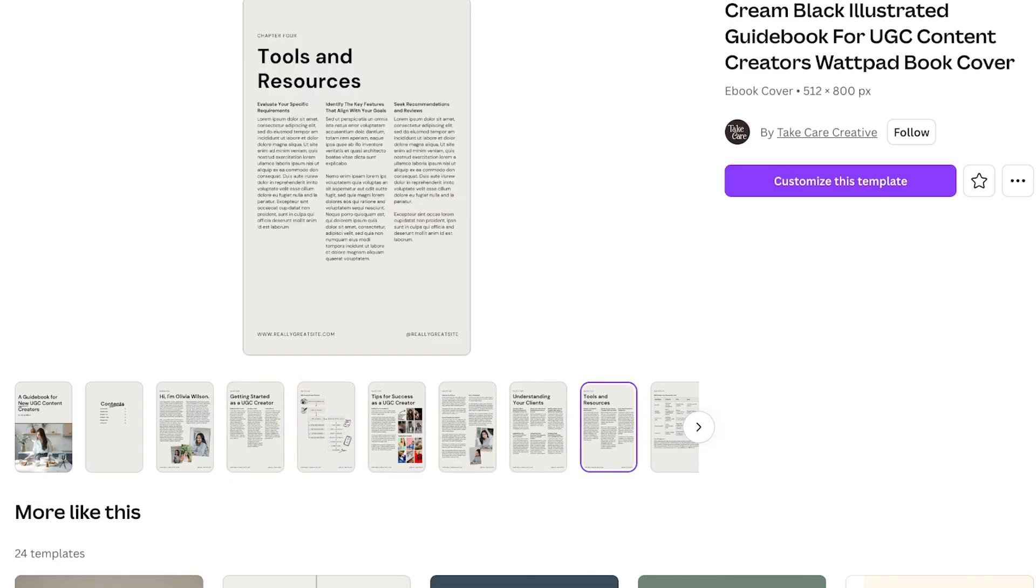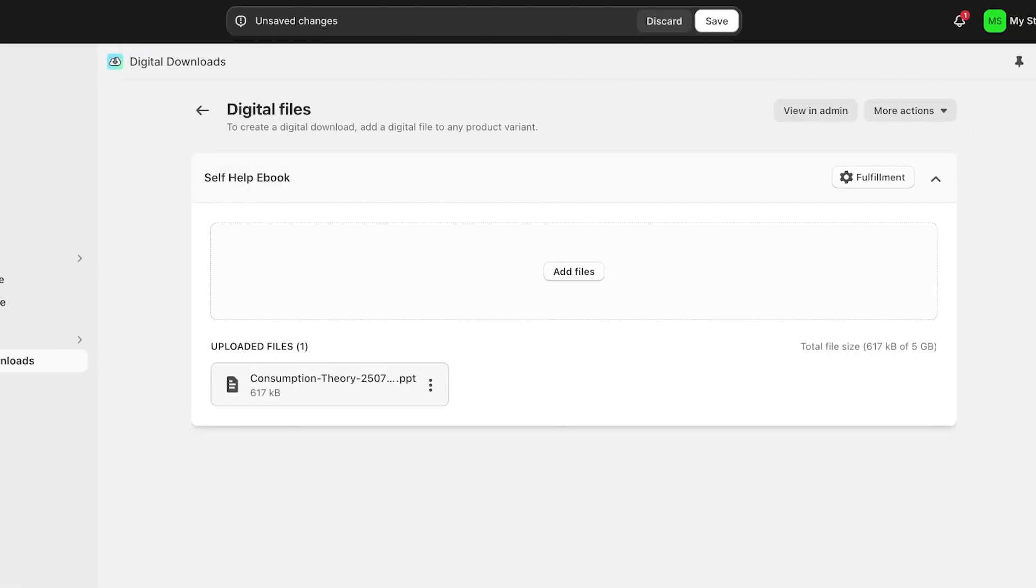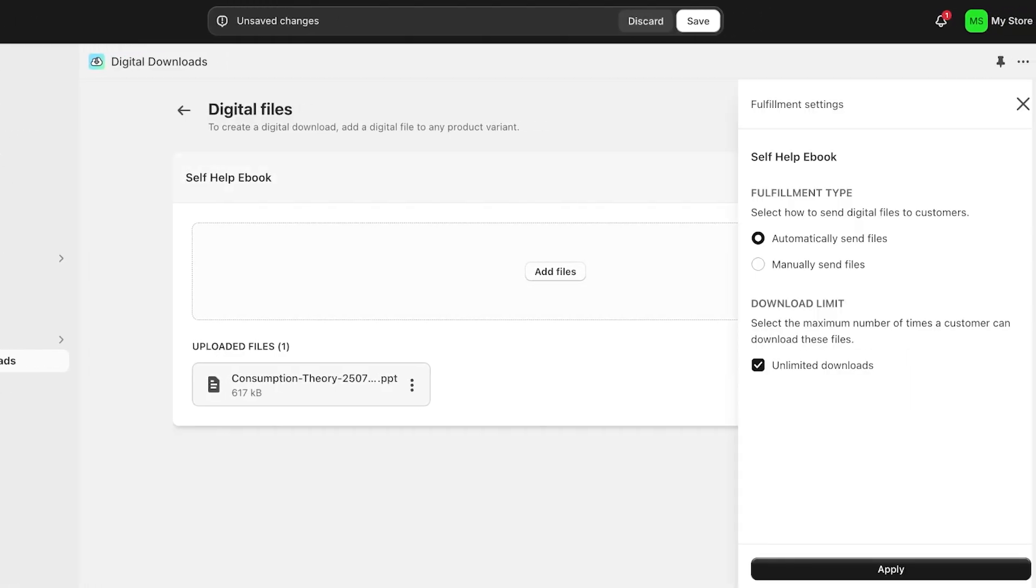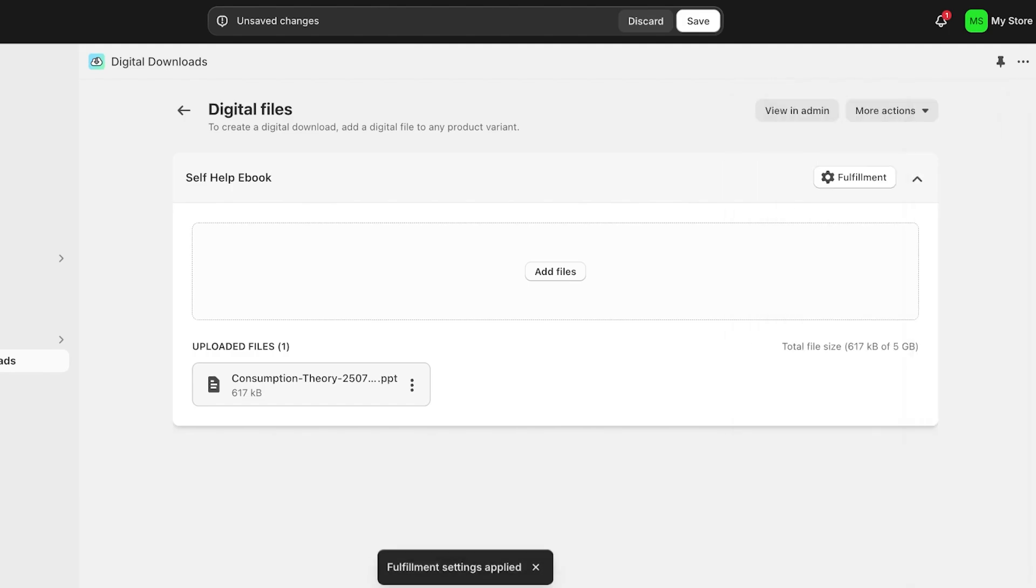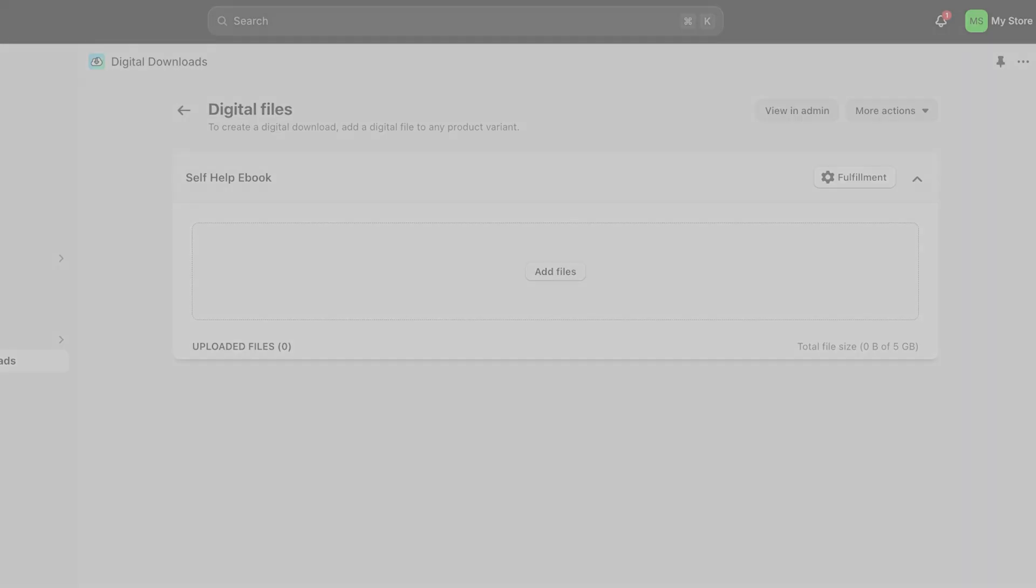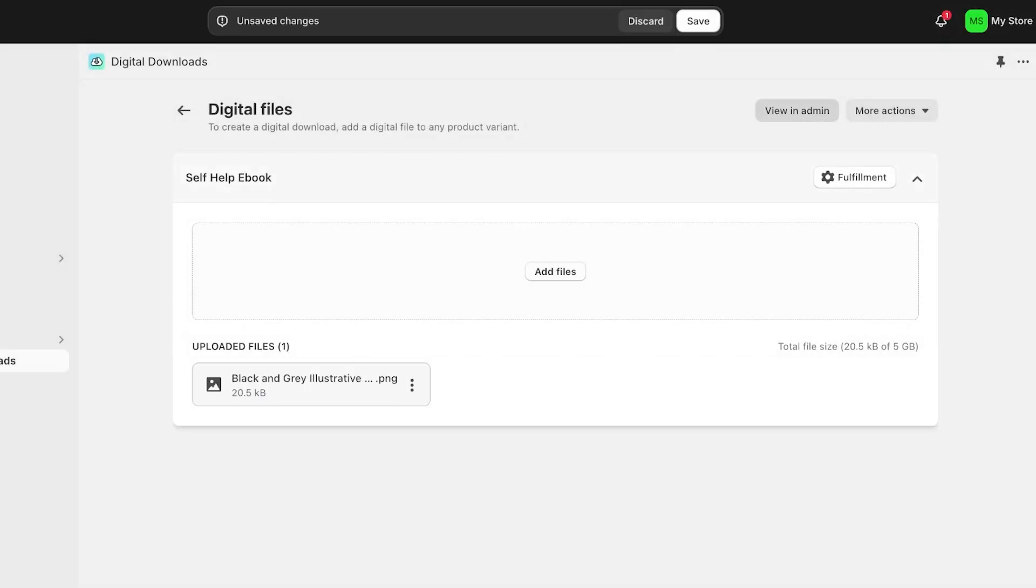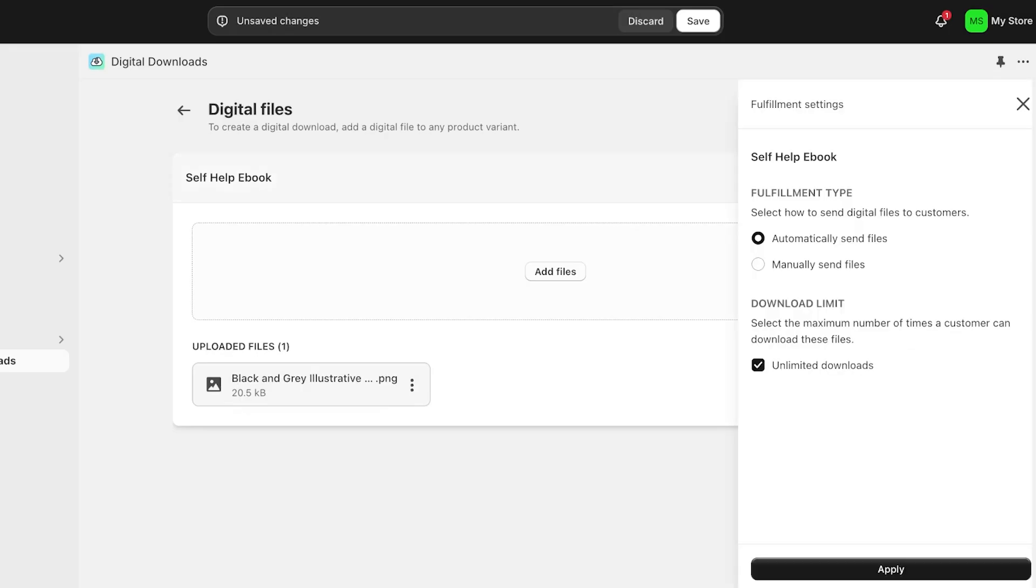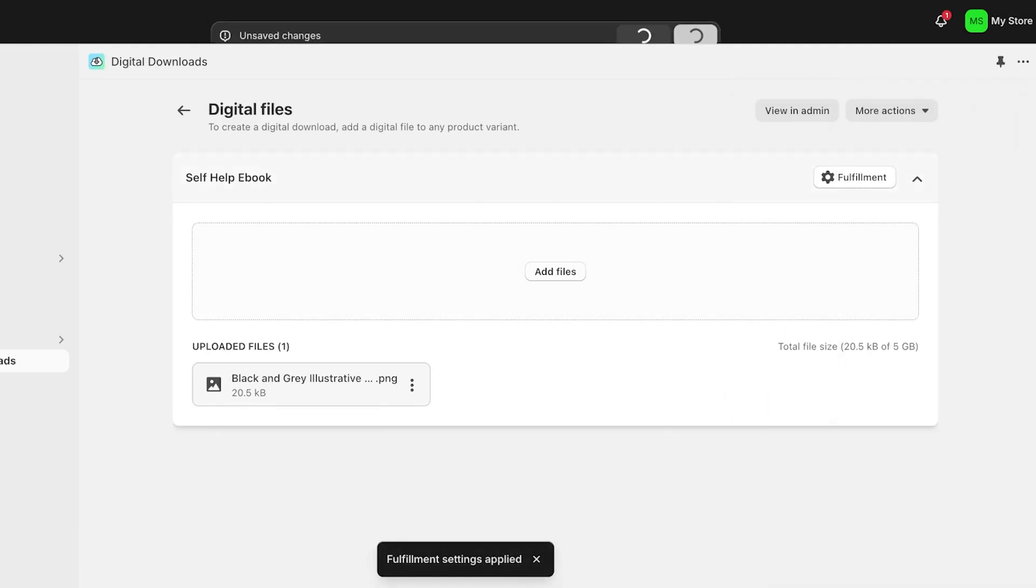Once you have uploaded that file, you're going to click on Fulfillment on the top right and you're going to choose how you want to do the fulfillment. If you want to do this manually or if you want to automatically send the files, you can also set a download limit—how many times can someone download this? I want it to be unlimited downloads, or let's say a maximum of 10 downloads can be done. I want to automatically send the files to a person that purchases this product. Once you have completed that, you are just going to click on Save on the top right. I'll set 10, click on Apply, click on Save on the top right, and just like that your digital product is now created.